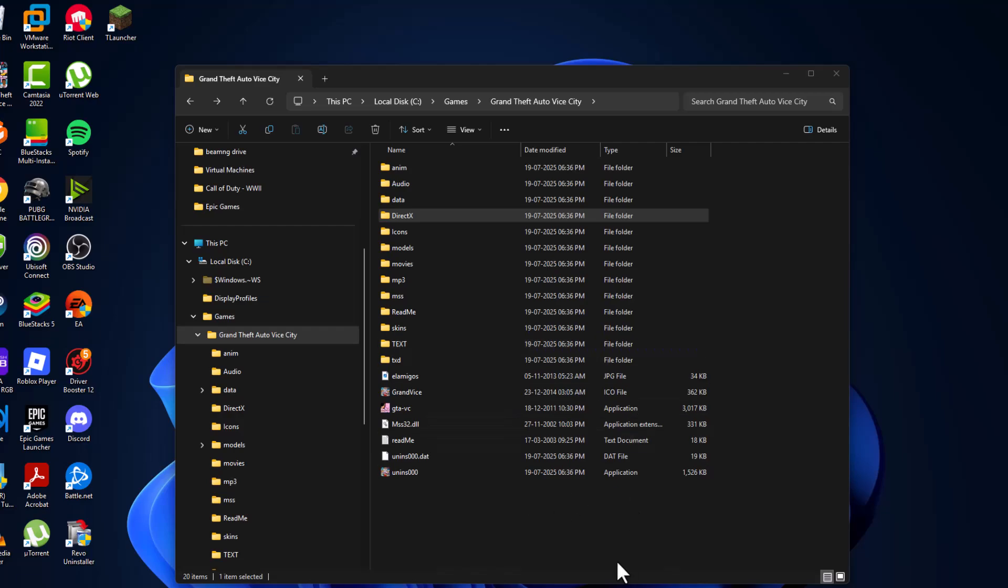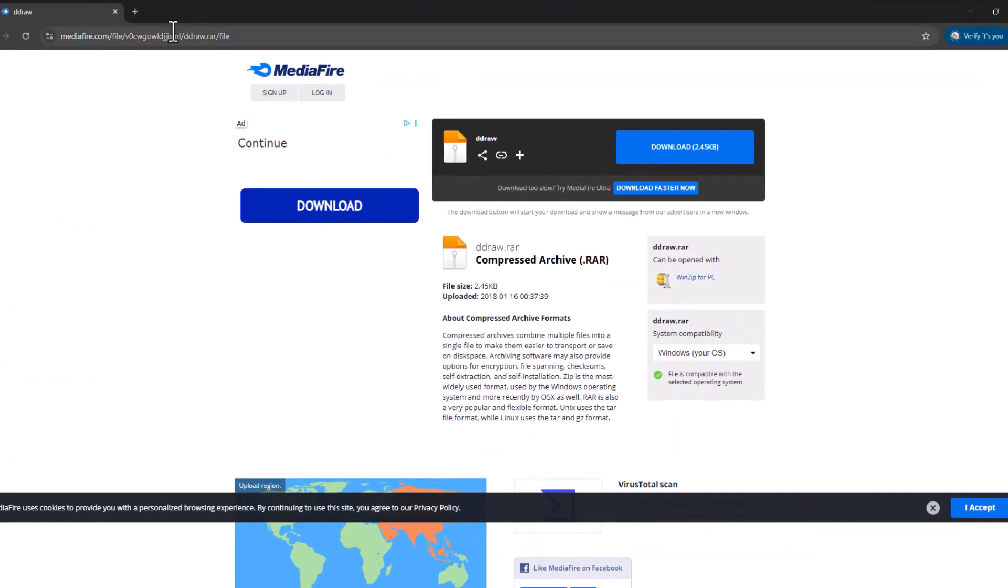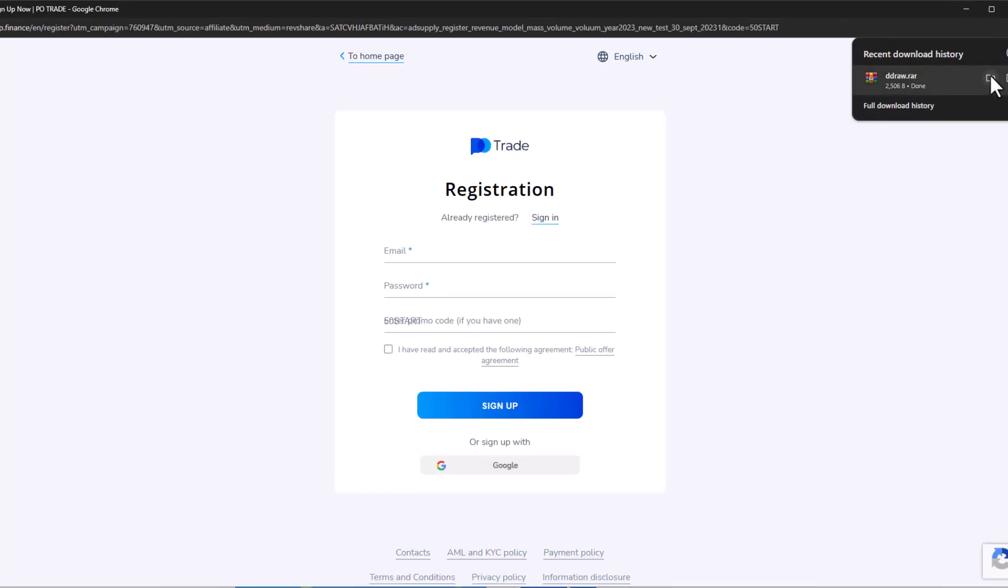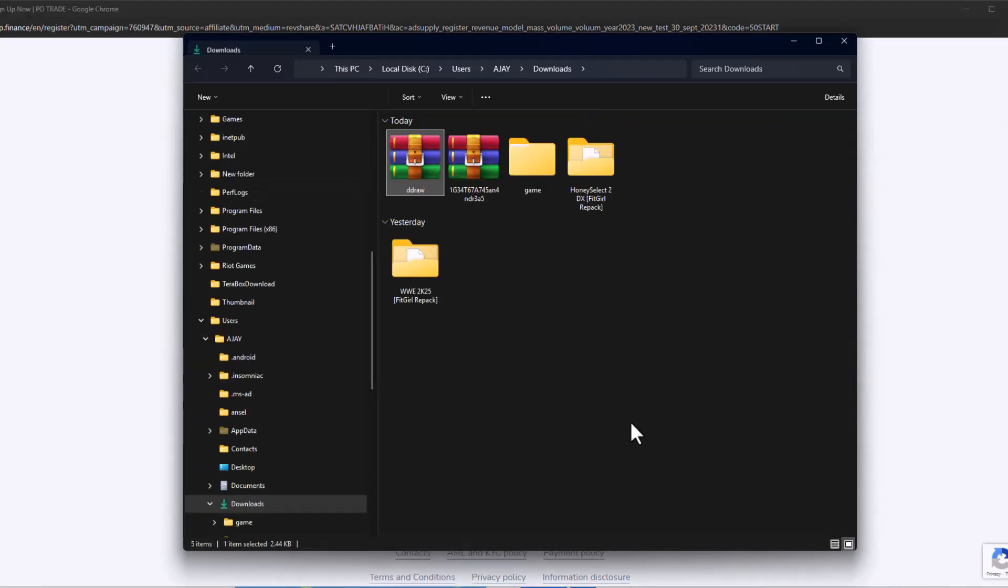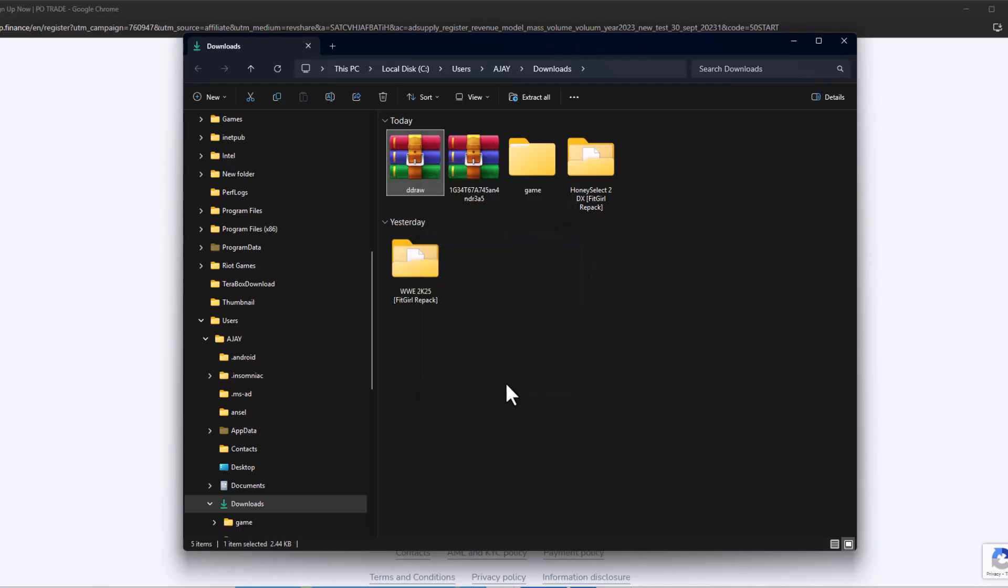Check my video description for the download link. Select the download option. After downloading, select the folder icon, right-click on the downloaded file, select WinRAR, and select extract here.